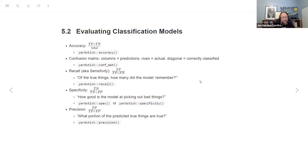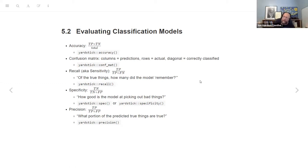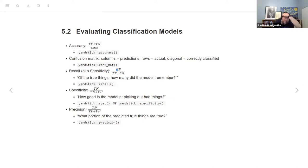Next we have recall, or sensitivity. It's helpful to think of this as: out of the true positives — or the actual positives — how many did the model remember? Think of true positives as facts; how many facts did it remember? In yardstick it's `recall`. It's only dealing with the positives: true positives divided by actual positives.